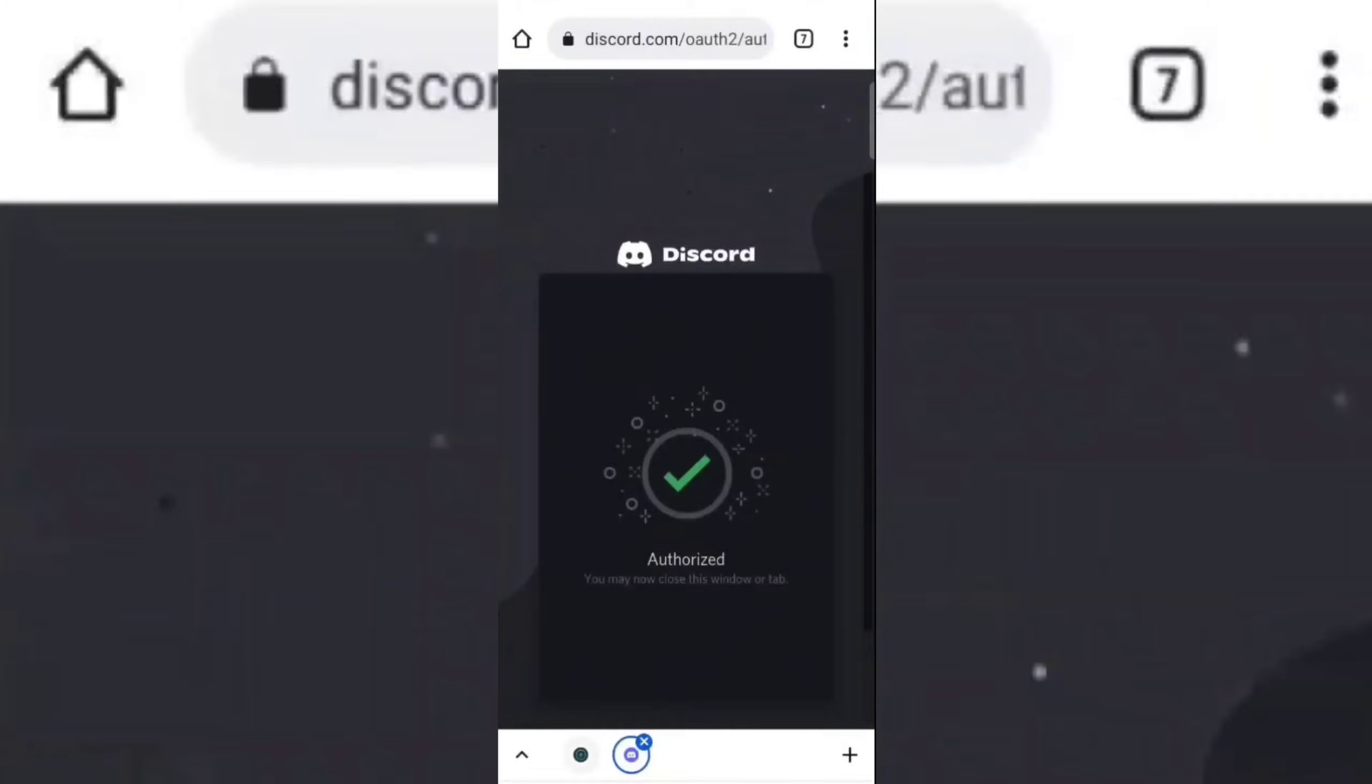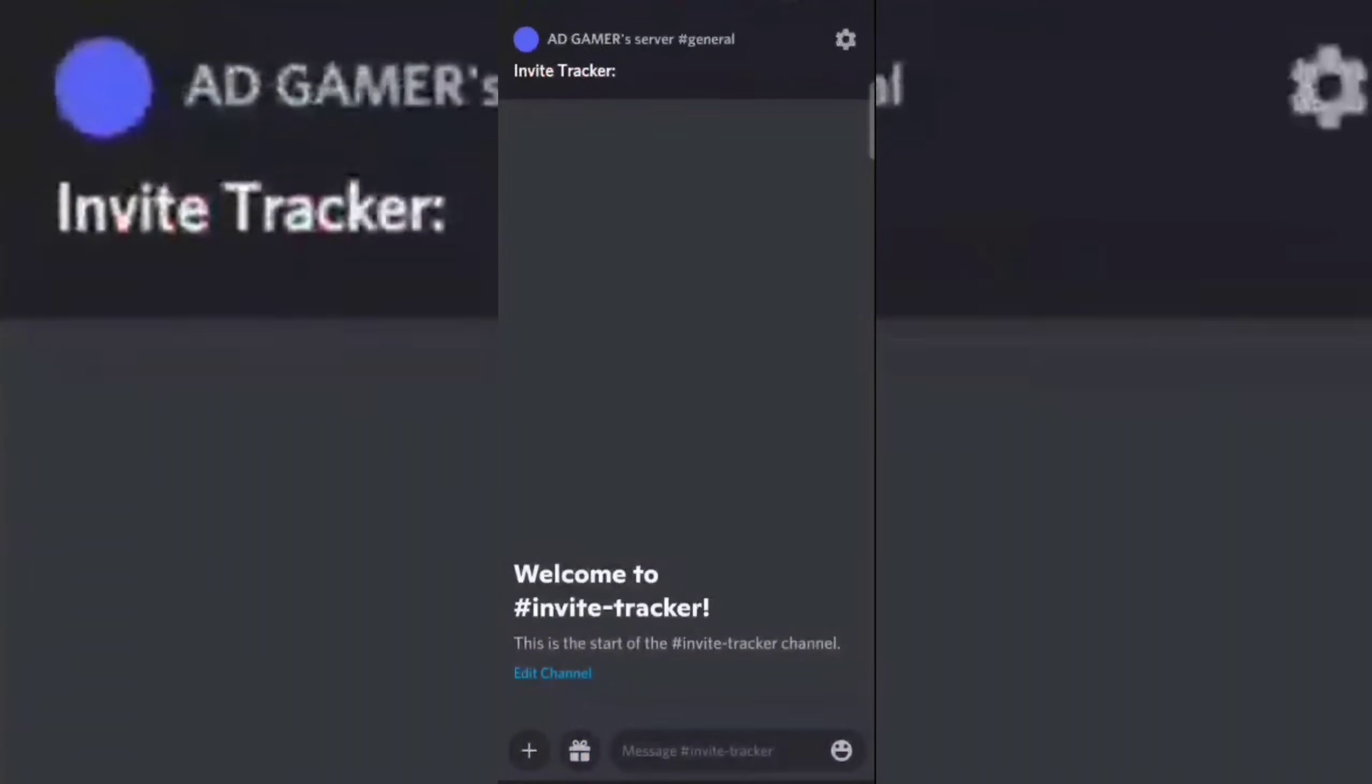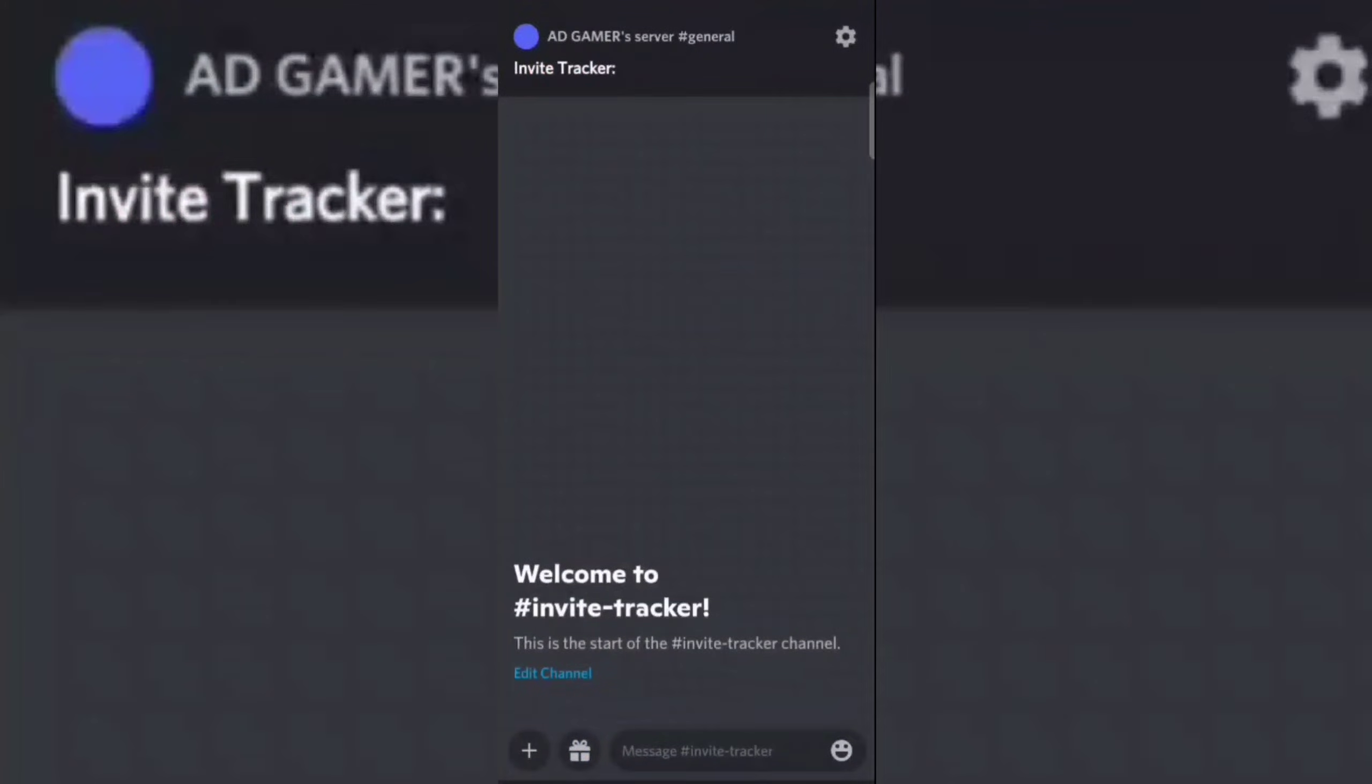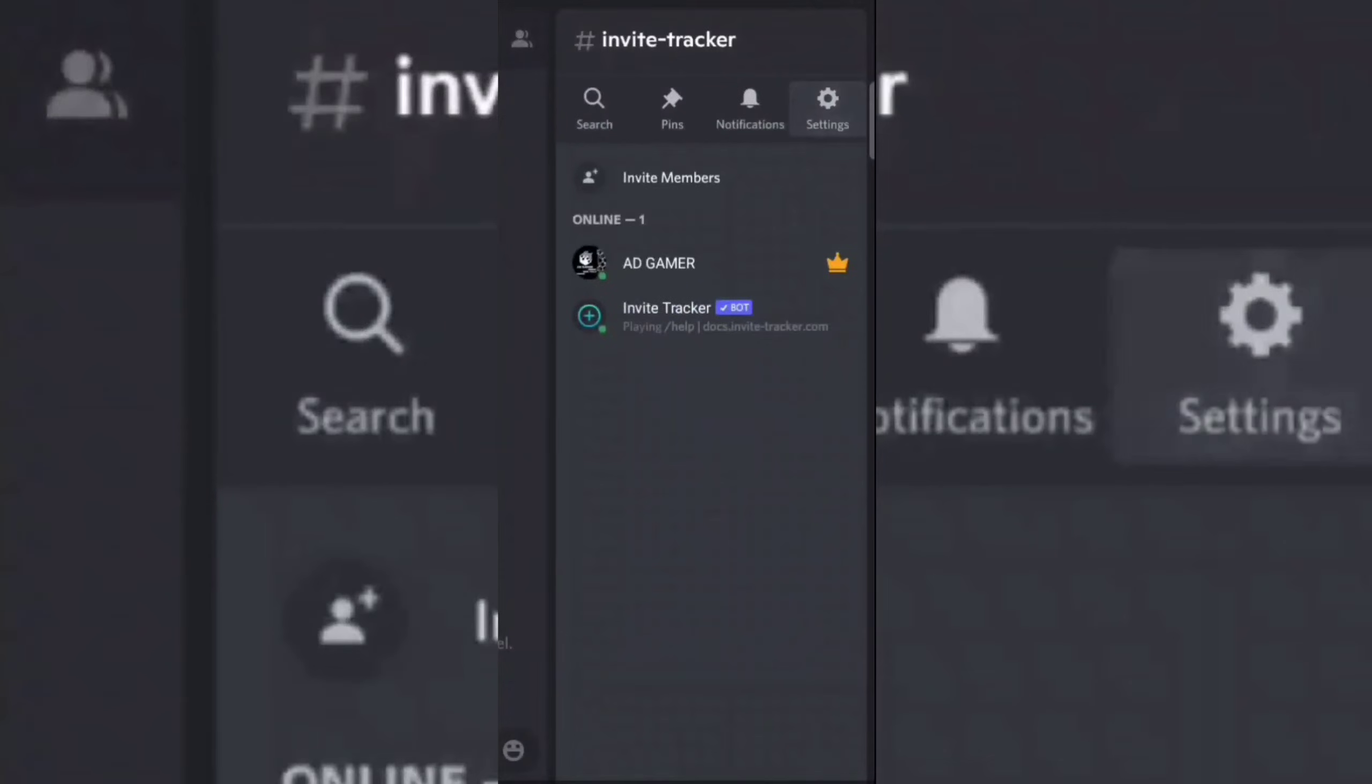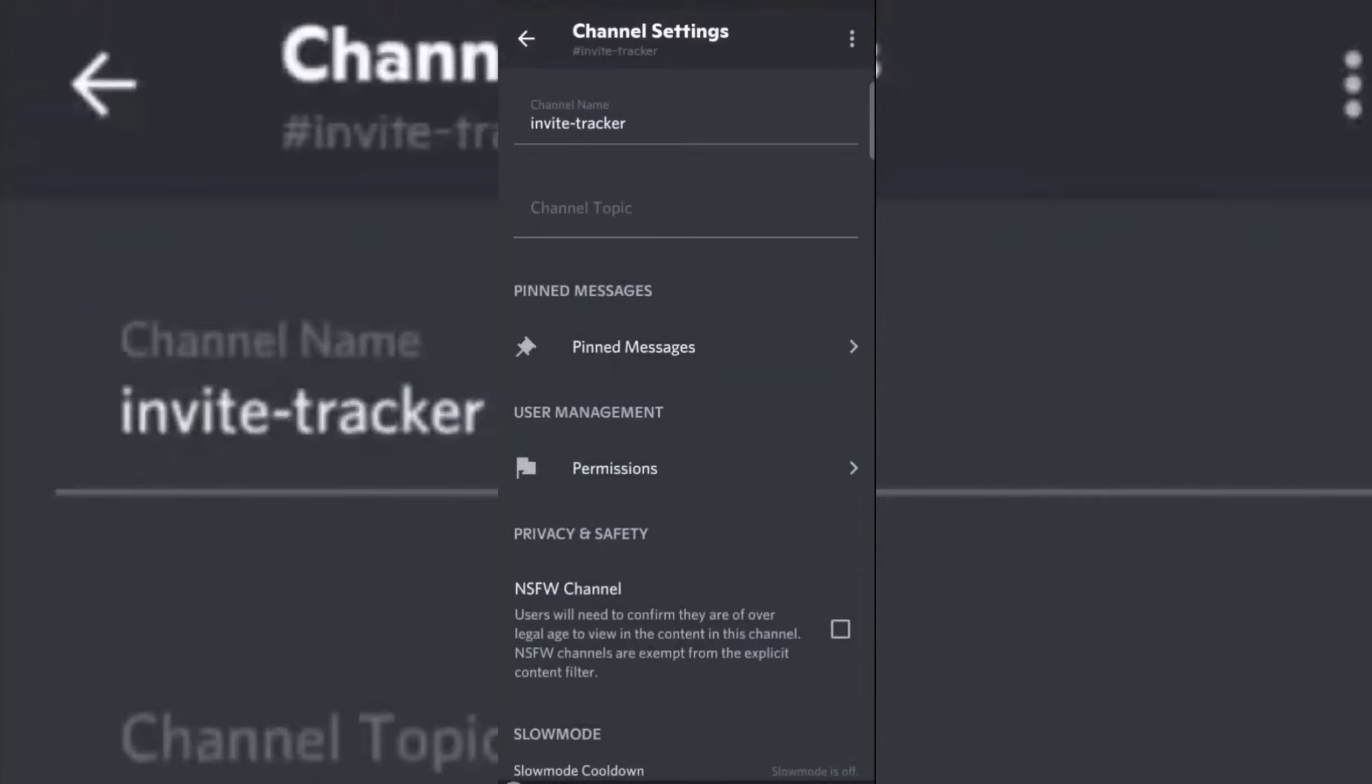Now go to your server, then go to the settings of your invite tracker channel and then give all permissions to the invite tracker bot.